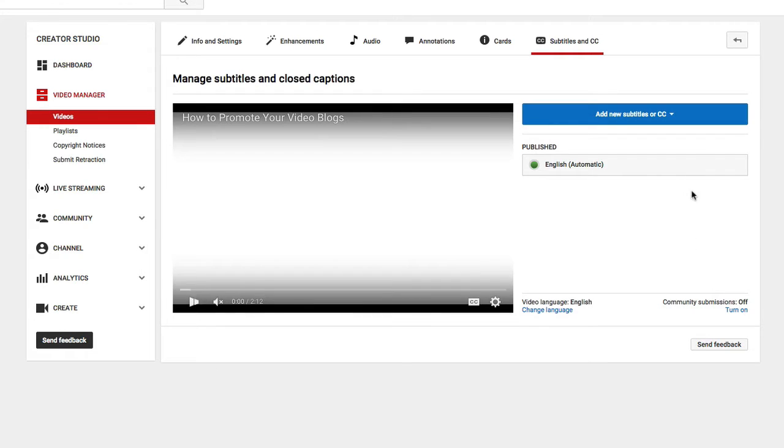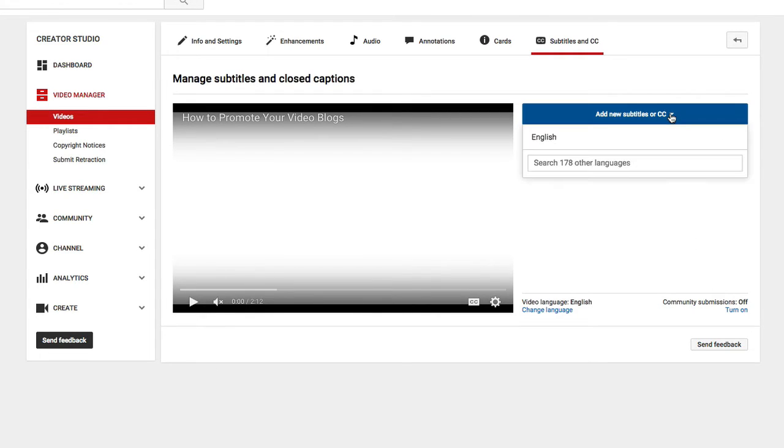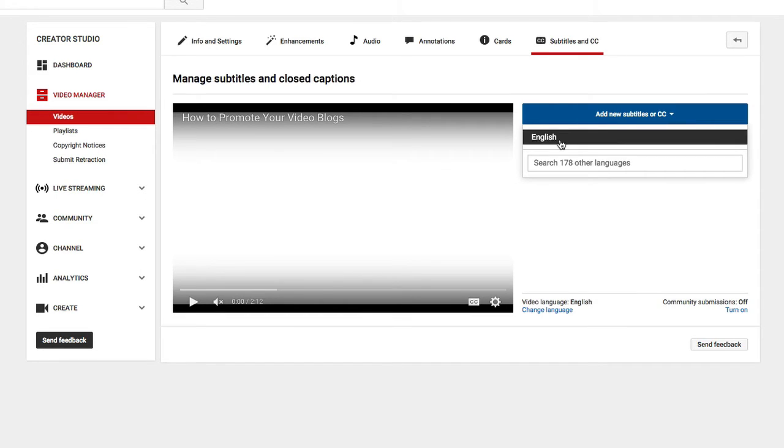So I'm going to go ahead and click exit, and what I'm going to do is I'm going to select add new subtitles or CC, and then I'm going to select my language, which is English, but there are 178 other languages to choose from.